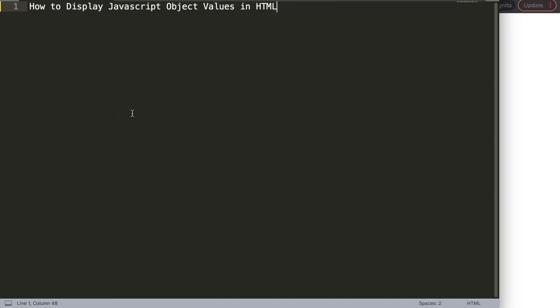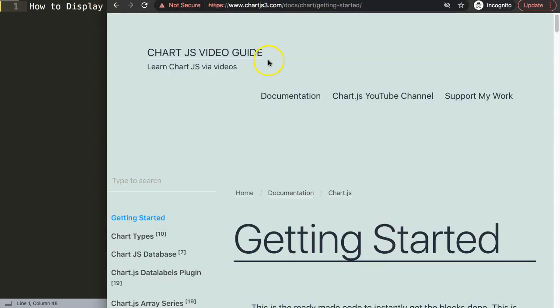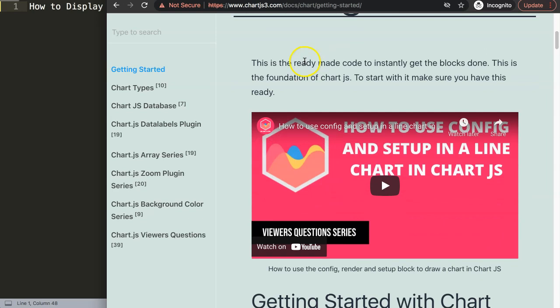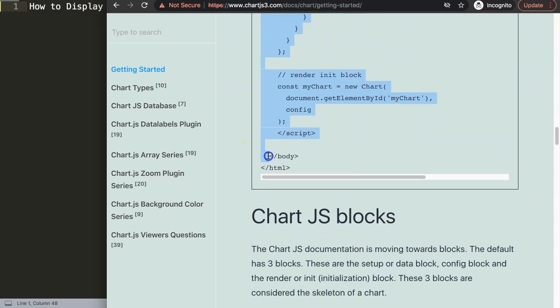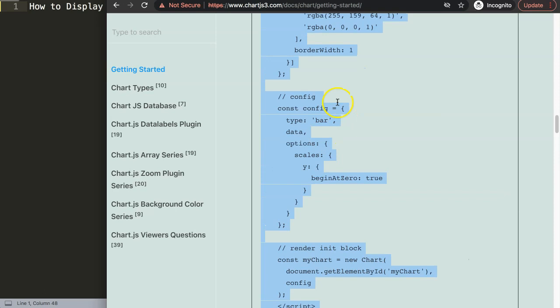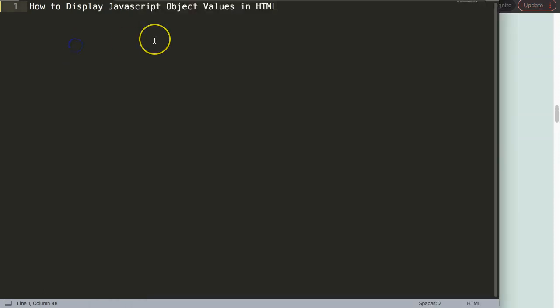In this video I'm going to focus on how to display JavaScript object values in HTML. First of all, we need a default code. I'm going to recommend you go to charts3.com, go to Getting Started, scroll down, and copy this entire code. We're not going to create a chart, but we're copying this default code because I need a default setting.